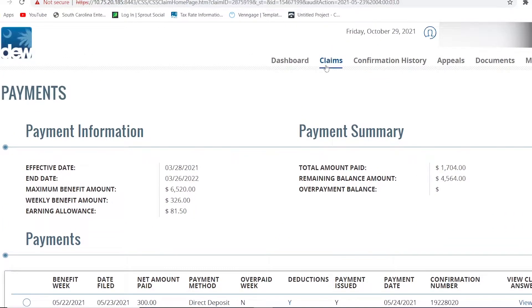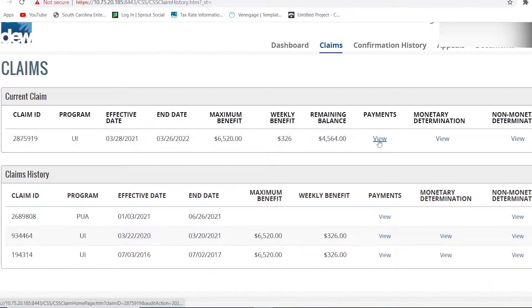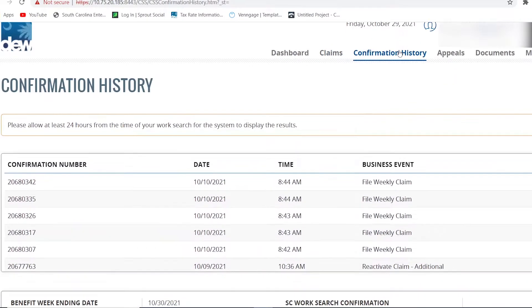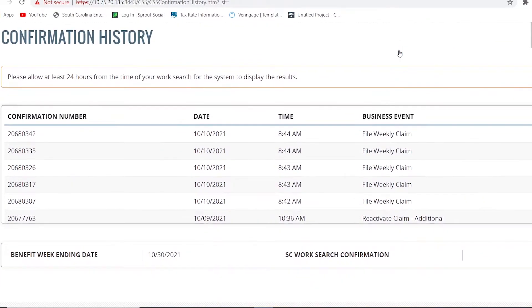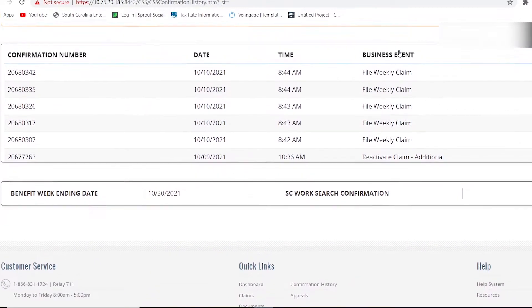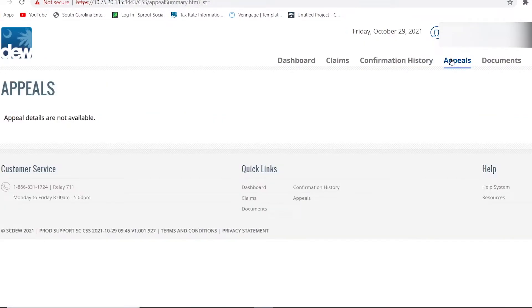Go ahead and click on the Claims button at the upper right-hand toolbar. Here you will find your current claim information and claims history. If you go back to the toolbar and click on Confirmation History, you will be able to see confirmation numbers for all weekly claim filings. If you click on Appeals, this section is where any appeal filing information will appear.